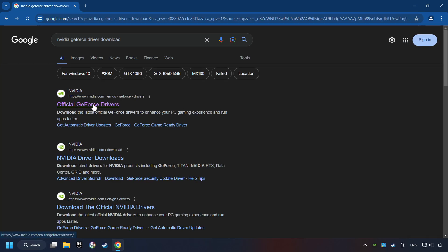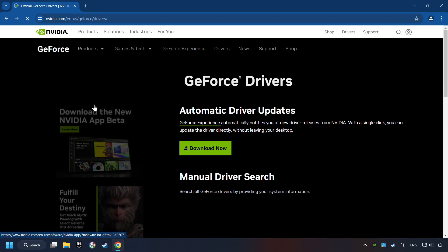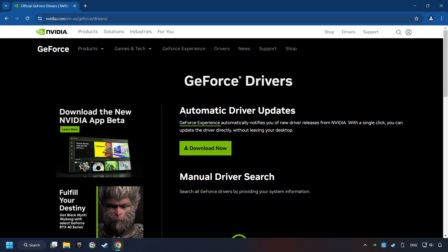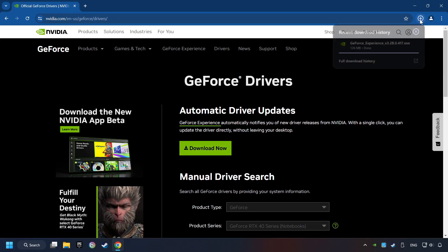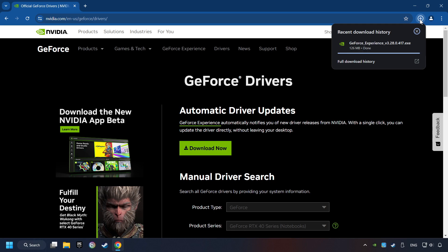And download the driver. I have an NVIDIA graphics card, so I'll click here. You have to click on the Download Now button, and wait until it downloads.